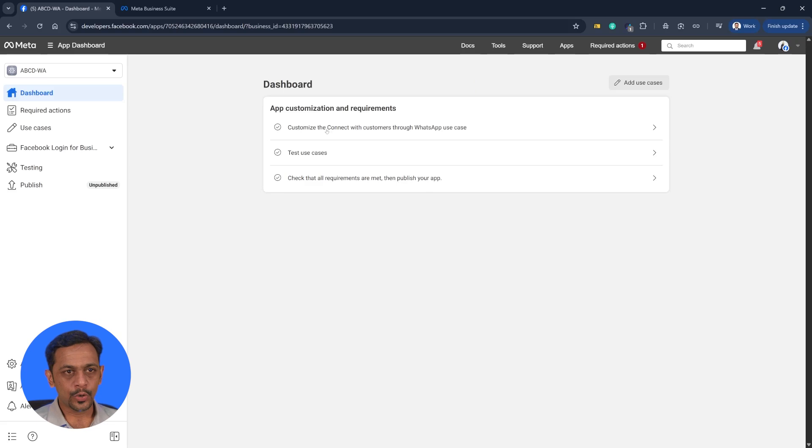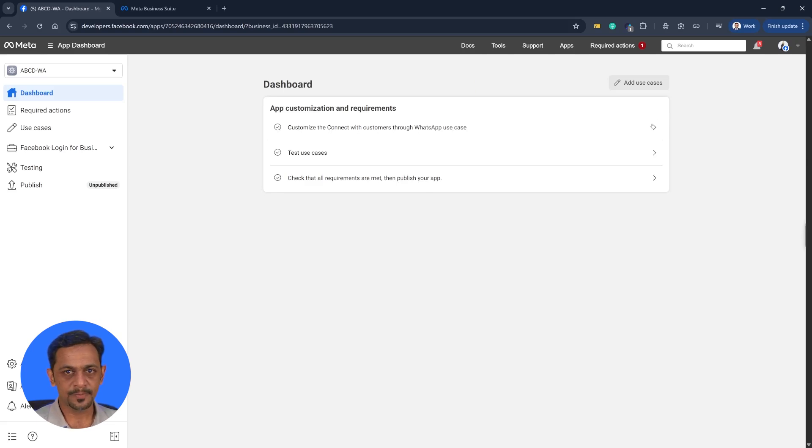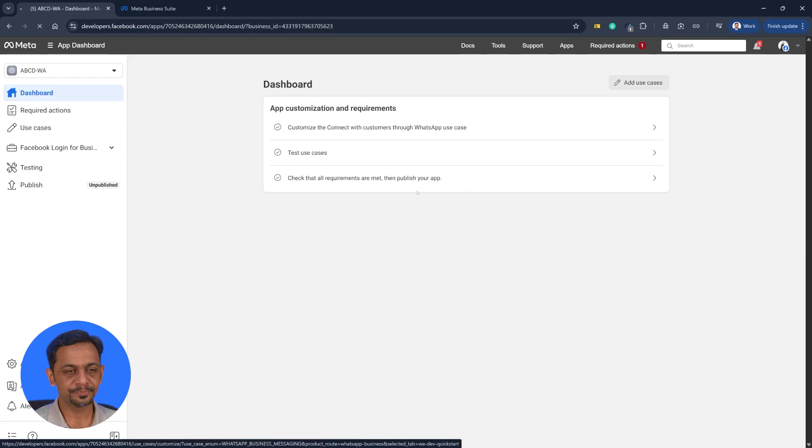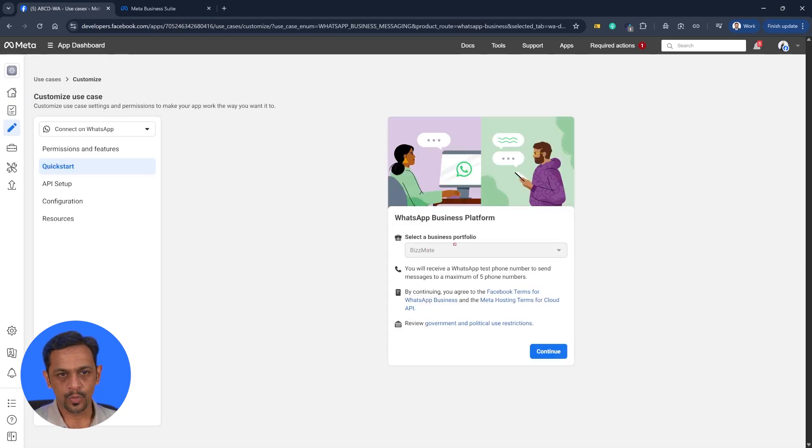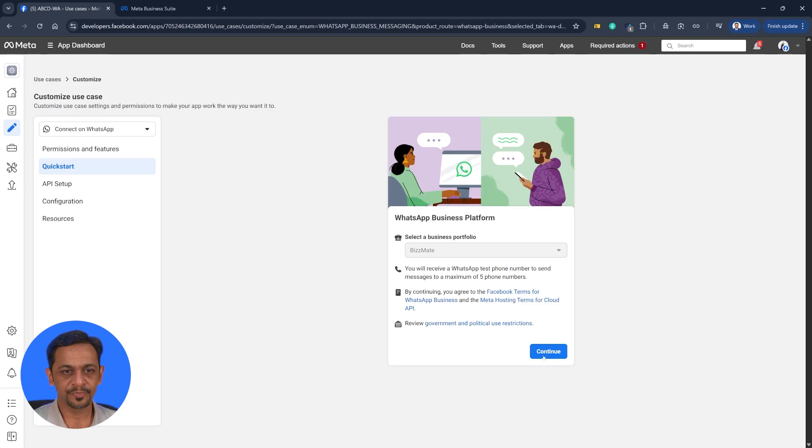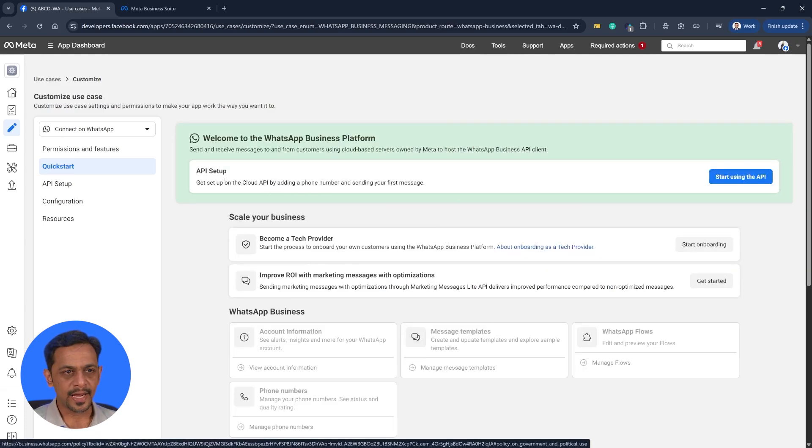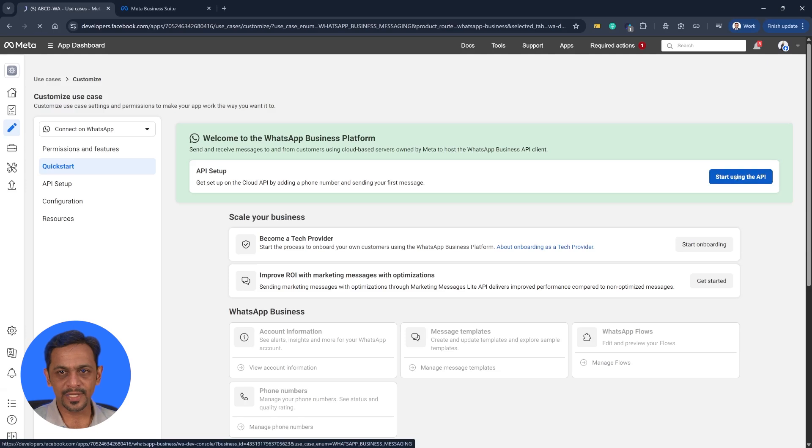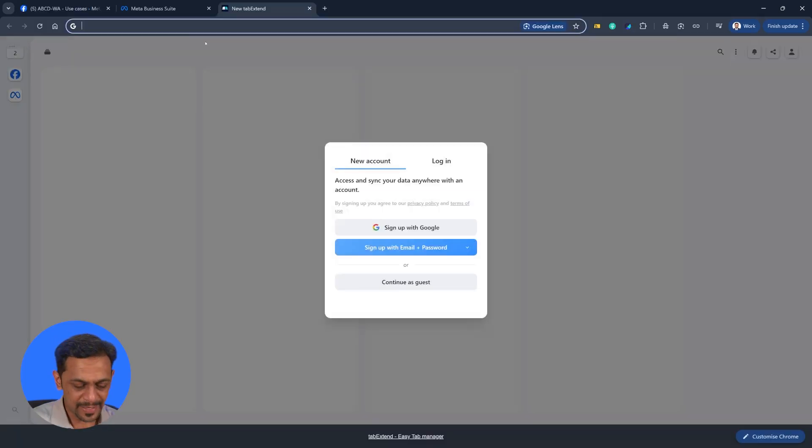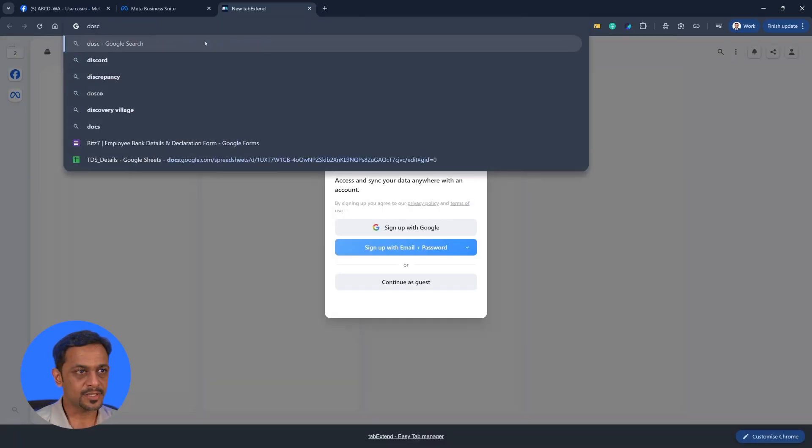As you can see we have got the app created. Now we can go to customize the connect with customer through WhatsApp use case. Let's click on this. So we have here quick start with Bizmate being the business selected. And we can click on continue. And we can click on start using the API.